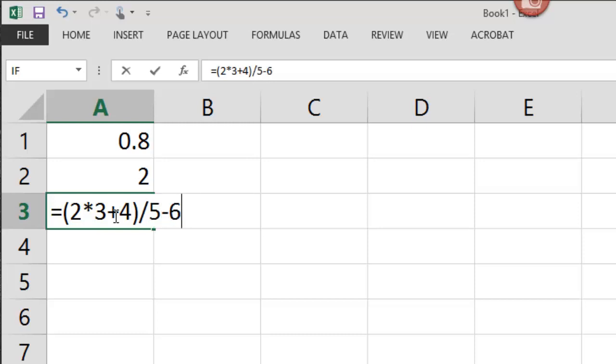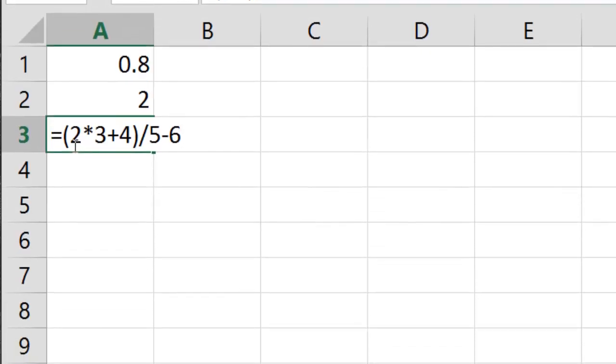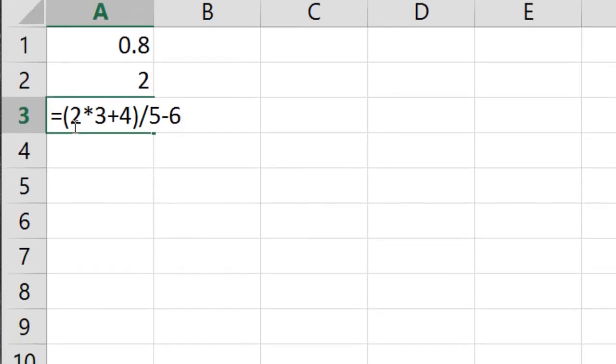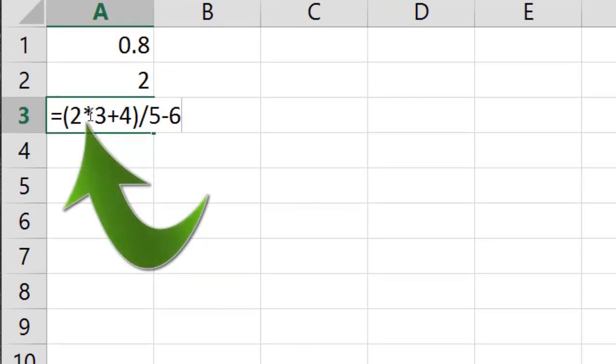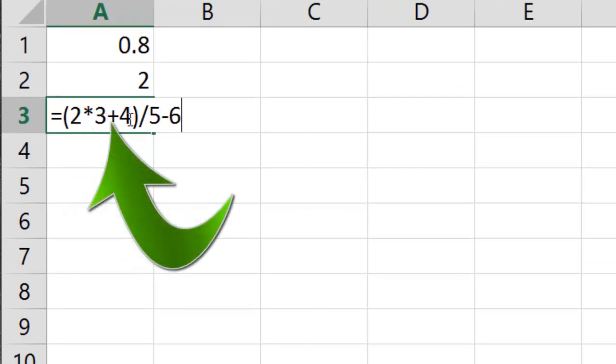What's Excel going to do? Excel is first going to do whatever's in parentheses, and it's got a multiplication and an addition part of this. It's going to do, as always, the multiplication and division first. And then it's going to do the addition second. So it's going to go 2 times 3 is 6. Then it's going to add 4 to get 10.